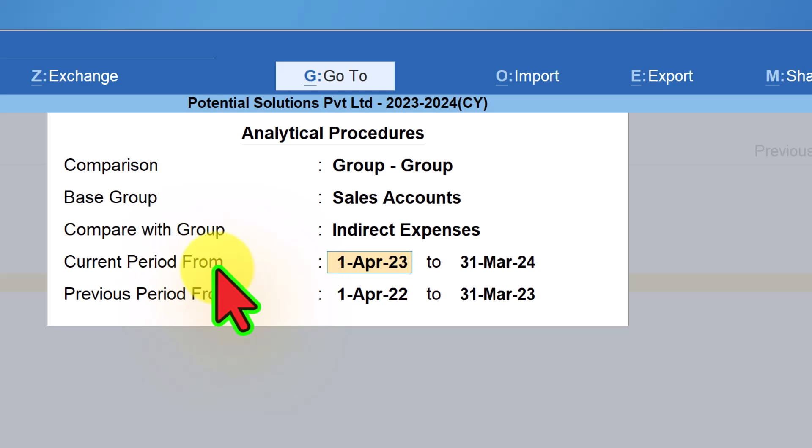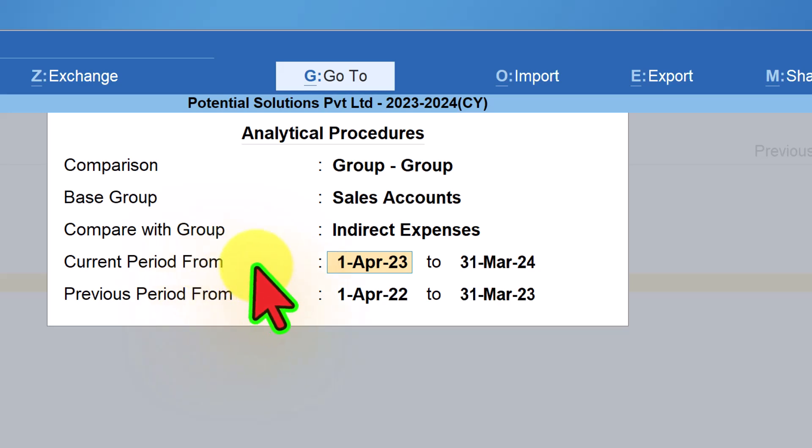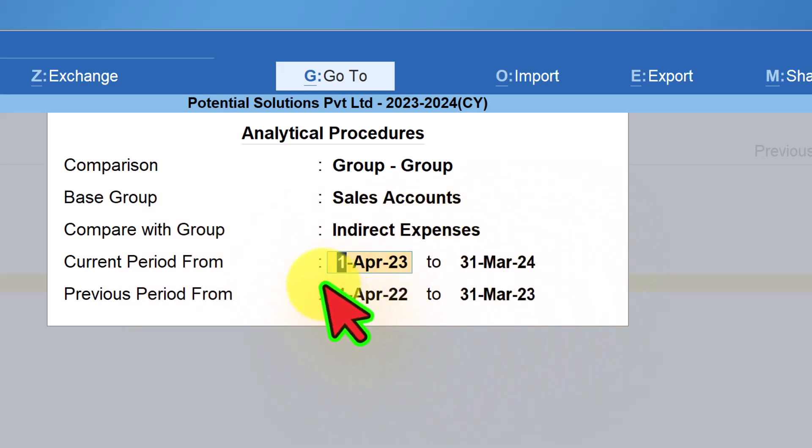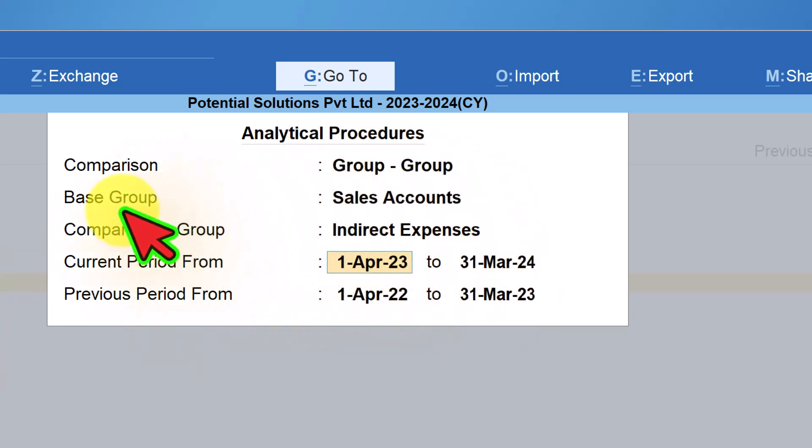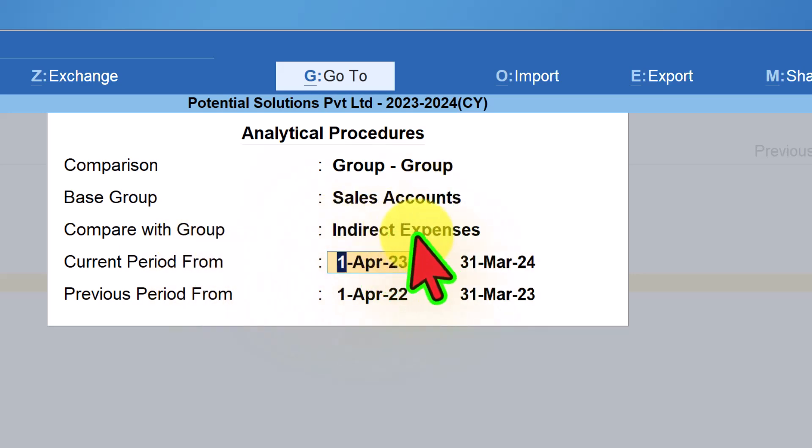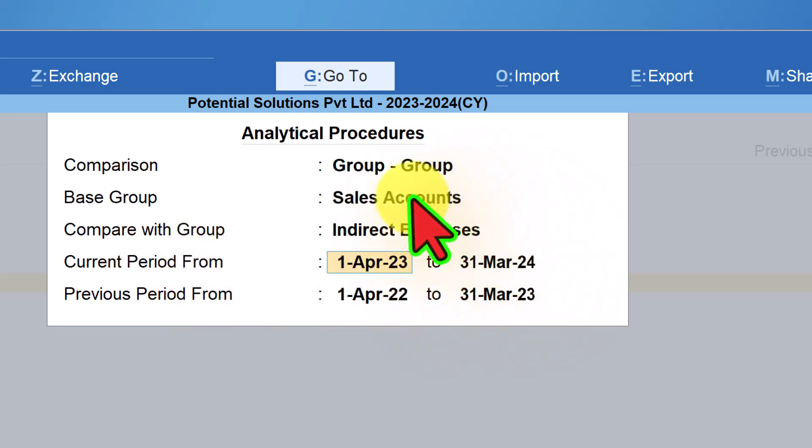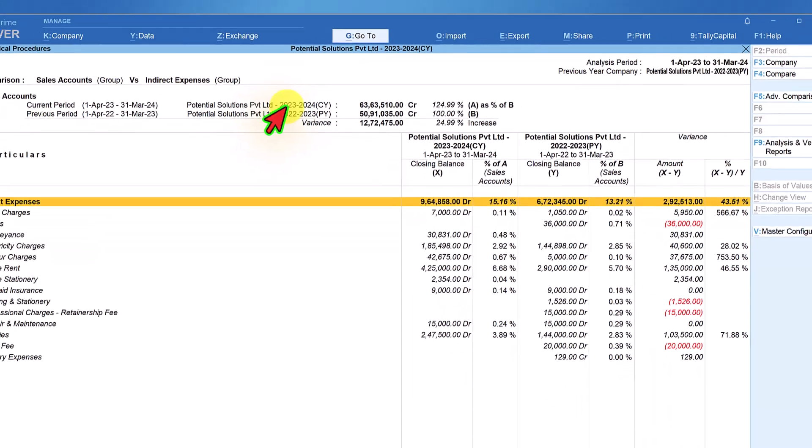You can use this report not just to compare current year with previous year. You can compare current year with different periods also. For example, you can analyze information related to current year broken down into second half and first half of the year or quarter on quarter or month on month whatever analysis you need to conduct. So this configuration is we are going to use sales account as the base group and we are going to compare the indirect expenses against our base group of sales account. Accept, enter.